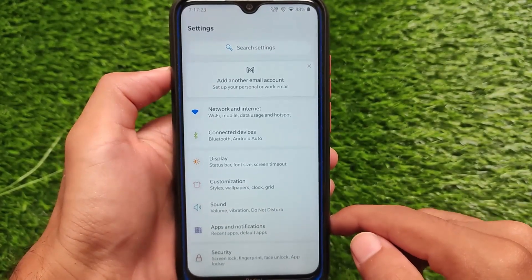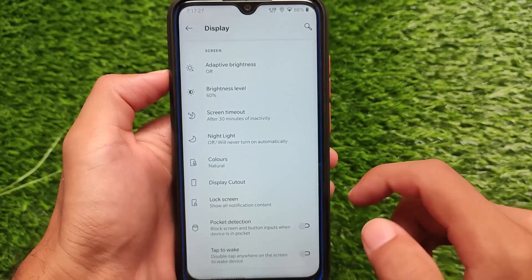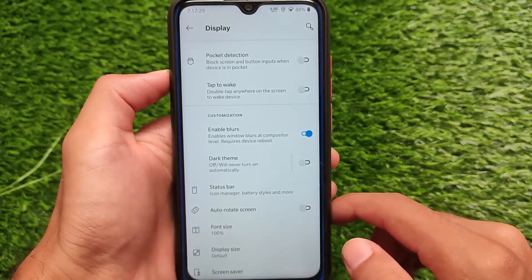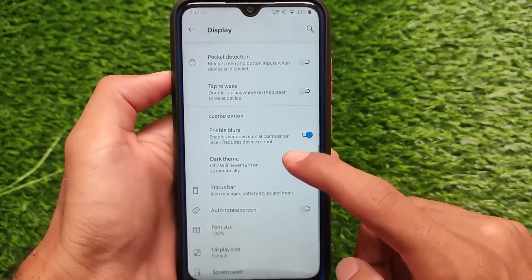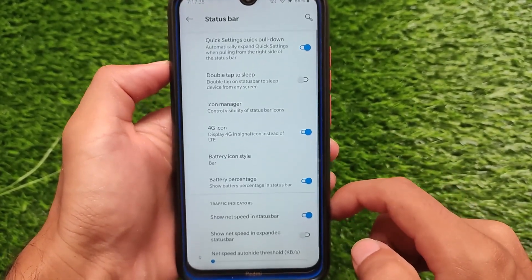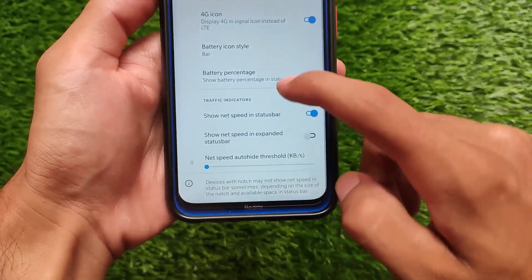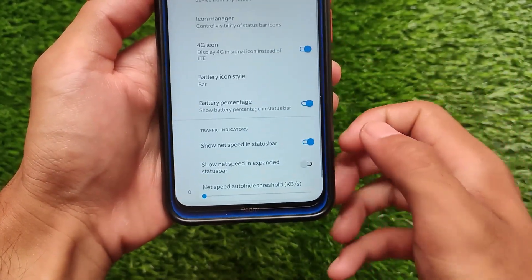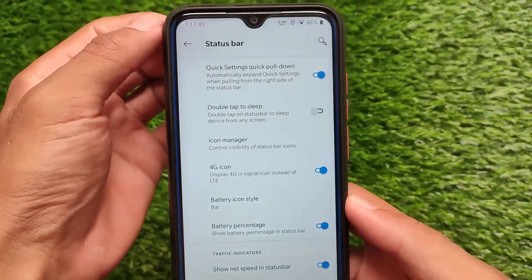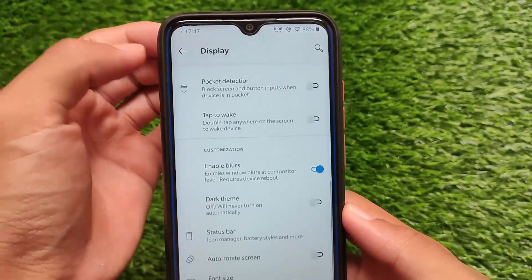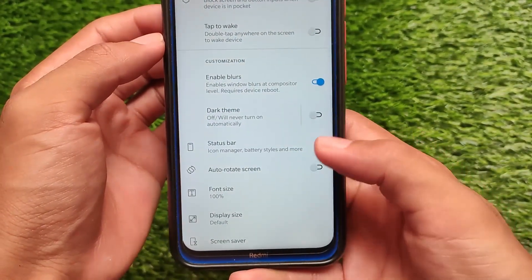It comes with support for all basic features — fingerprint, face unlock, app locker — and everything seems to be working. In the display section you have the option of customizing status bar icons. The UI smoothness in the status bar is good. The quick settings customization section lets you adjust quick pulldown and other options, as shown earlier.